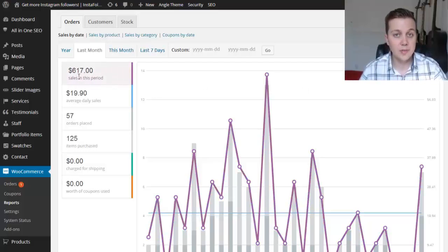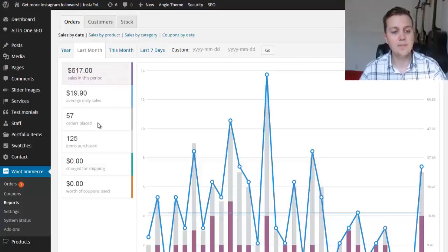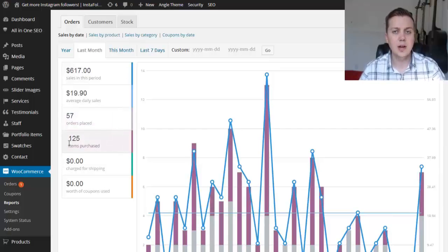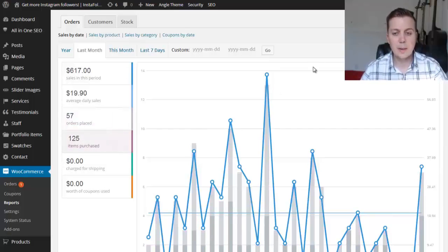This past month, I sold $617. I had 57 orders placed and 125 different items purchased.